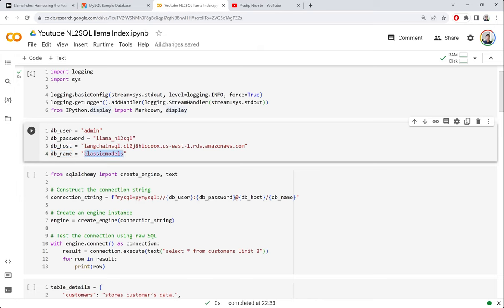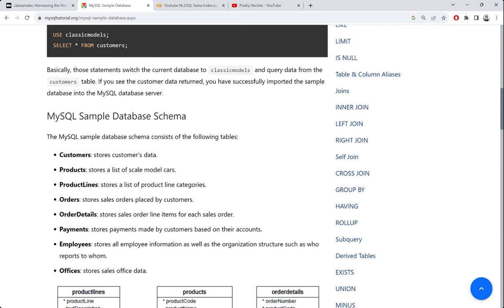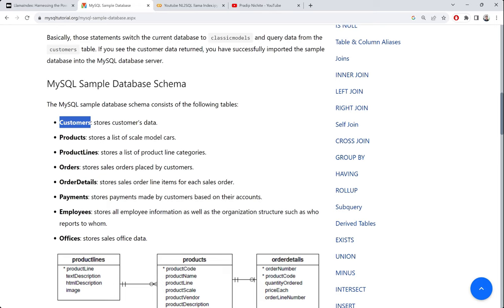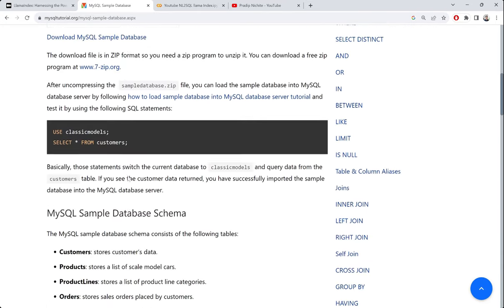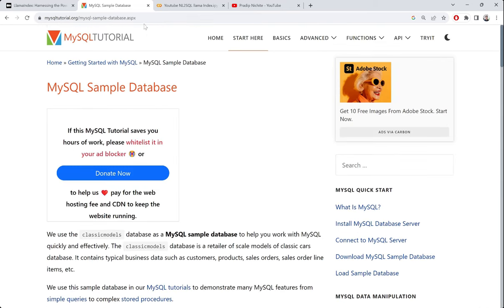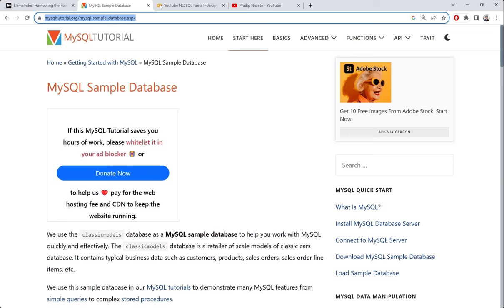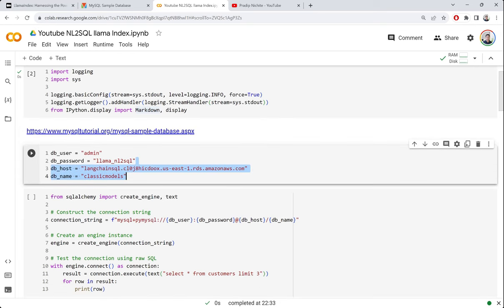I'm using this classic model — the same database I used in an earlier example — because it has a good table structure and familiarity. It's an e-commerce kind of database with customers, products, orders, and payments. I'll share a link to this notebook and the database as I did previously.